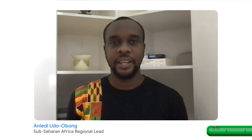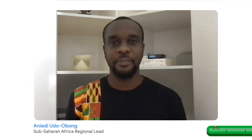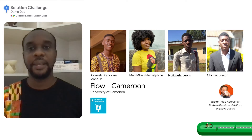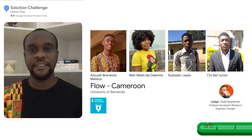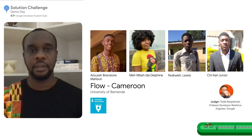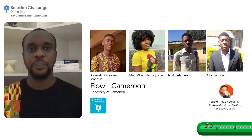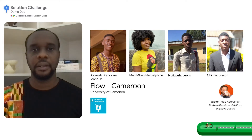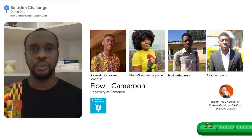Hi everyone, now let's welcome the team from Flow, a mobile app that helps users easily find clean water sources using Google Maps. Flow was built with Firebase, Flutter, Google Cloud Platform, and Google Maps Platform.